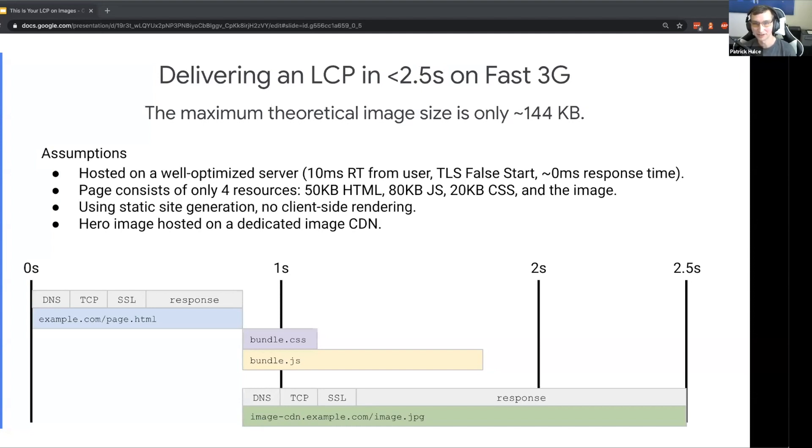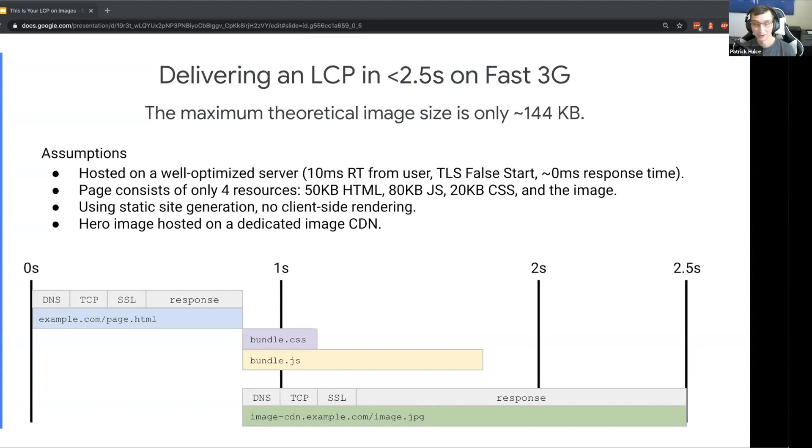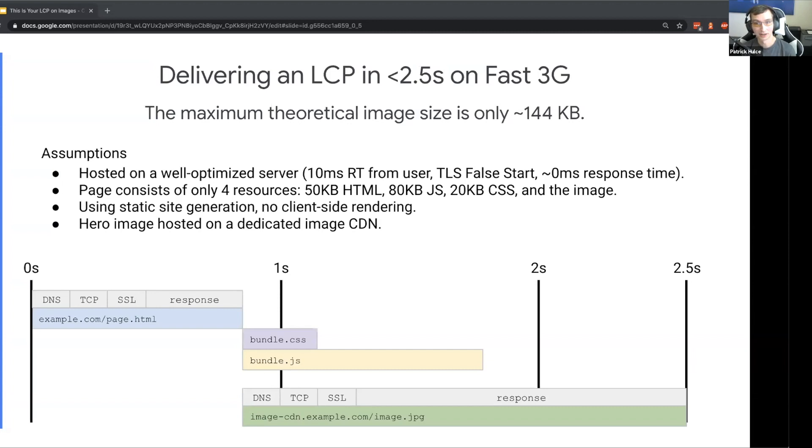This is assuming that we're hosting everything on a really well-optimized server, it's only 10 milliseconds away from our user, we've got TLS false start enabled, all our servers are responding zero milliseconds instant response time, and the page consists of only four total resources - a little bit of HTML, JavaScript, CSS, and our image. Everything is static, there's no client-side rendering. Even if we're doing all these things, hosting our hero image on a dedicated image CDN, we only have 144 kilobyte budget to be able to render LCP in two and a half seconds.